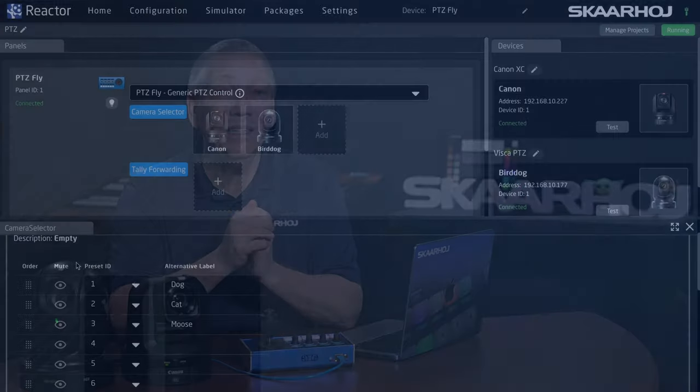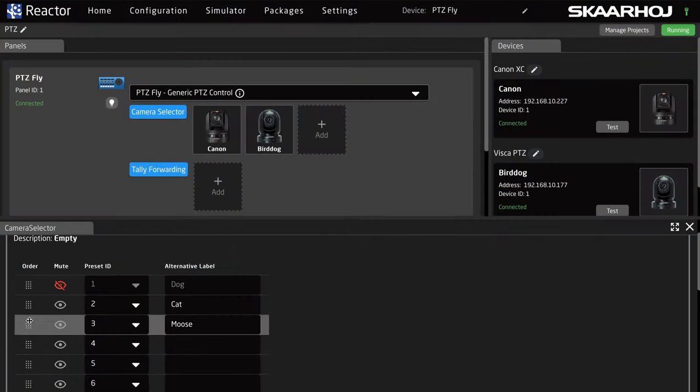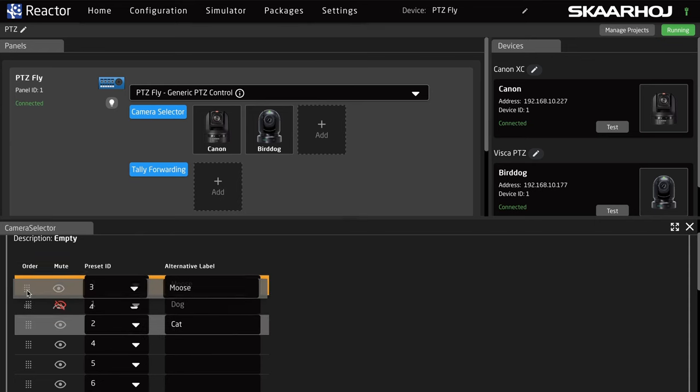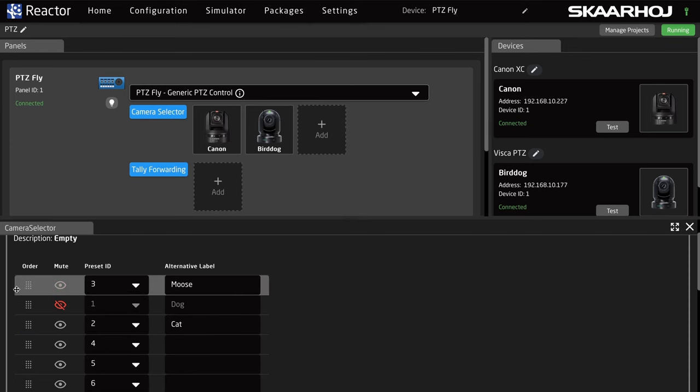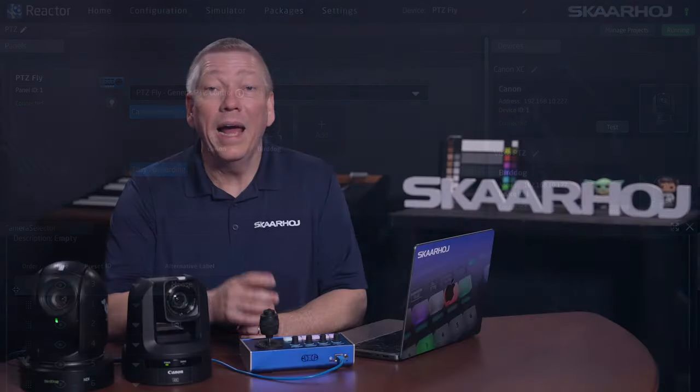A little bonus info: in the same list you can disable presets and change the sort order by simply dragging them. Note that presets are stored in the camera, but names are stored in the controller — so this works with all cameras.